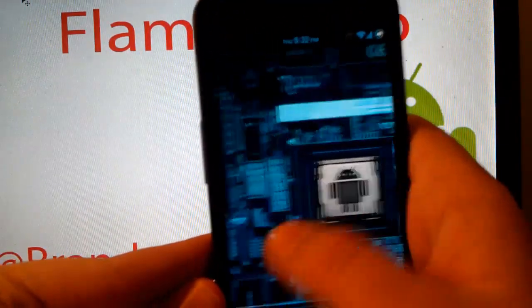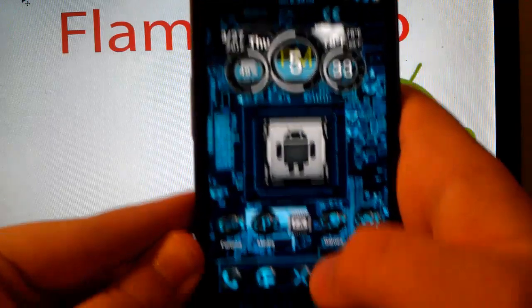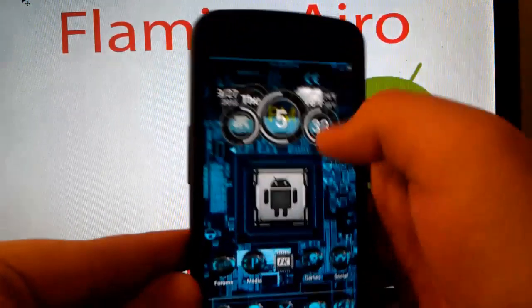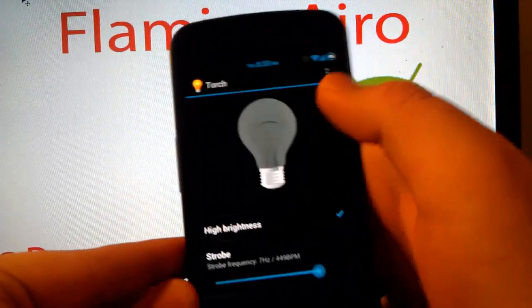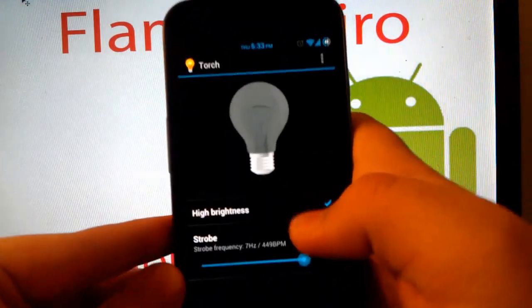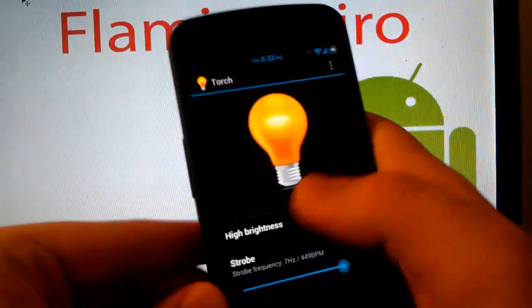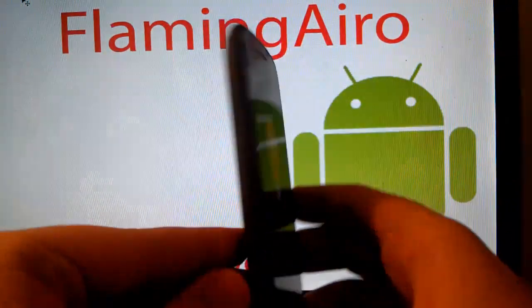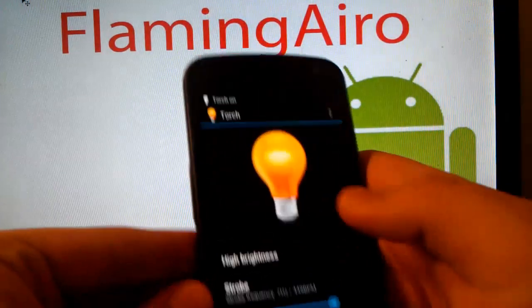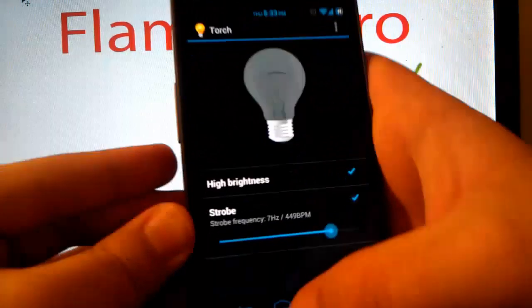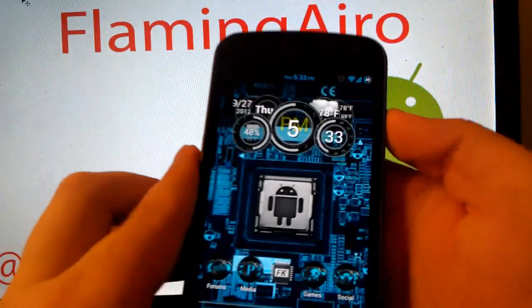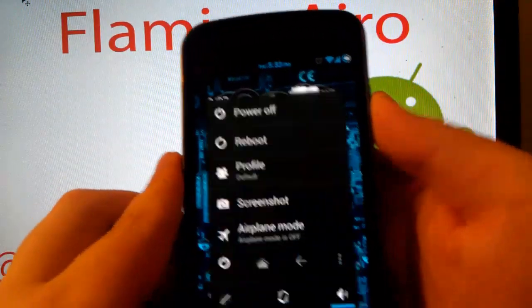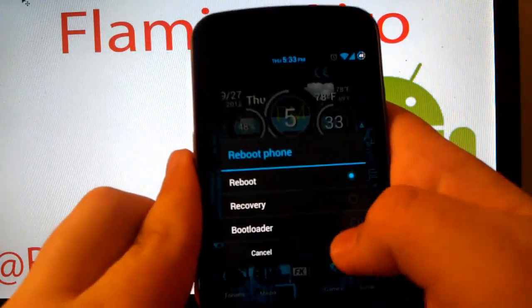But as you can see the smoothness of this ROM, it's just amazing. Does come with Torch. I heard someone ask me about Torch. It does come with Torch. Sorry for blinding you. But that's basically my view for you guys.